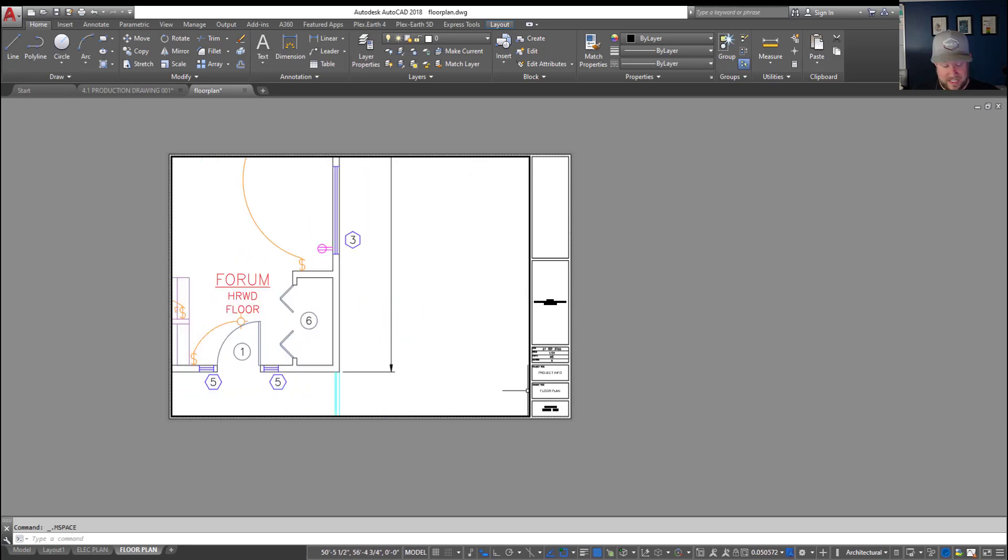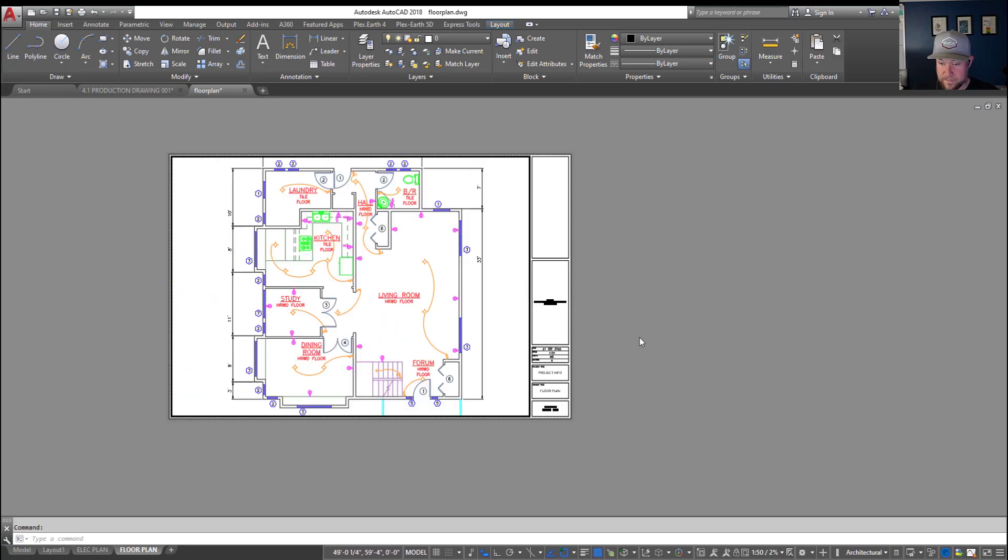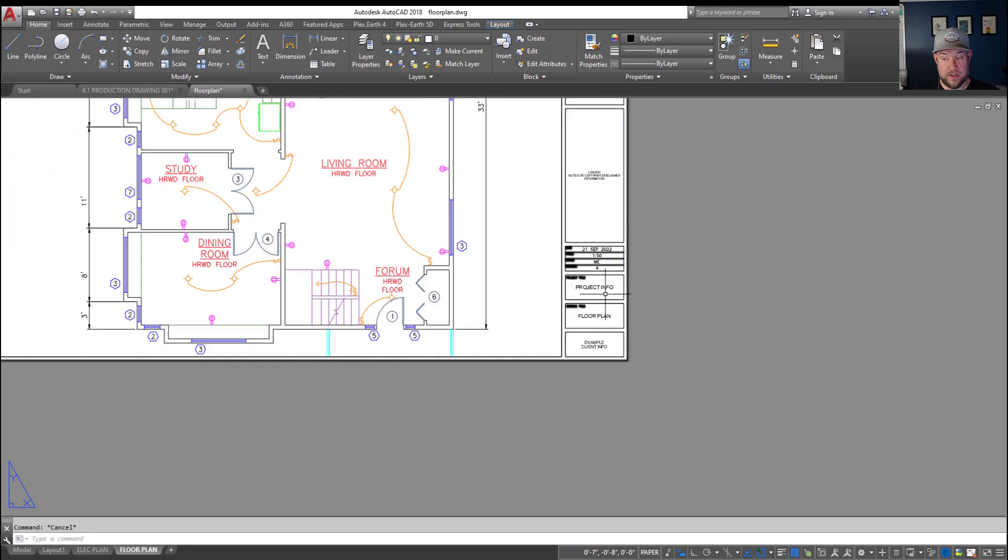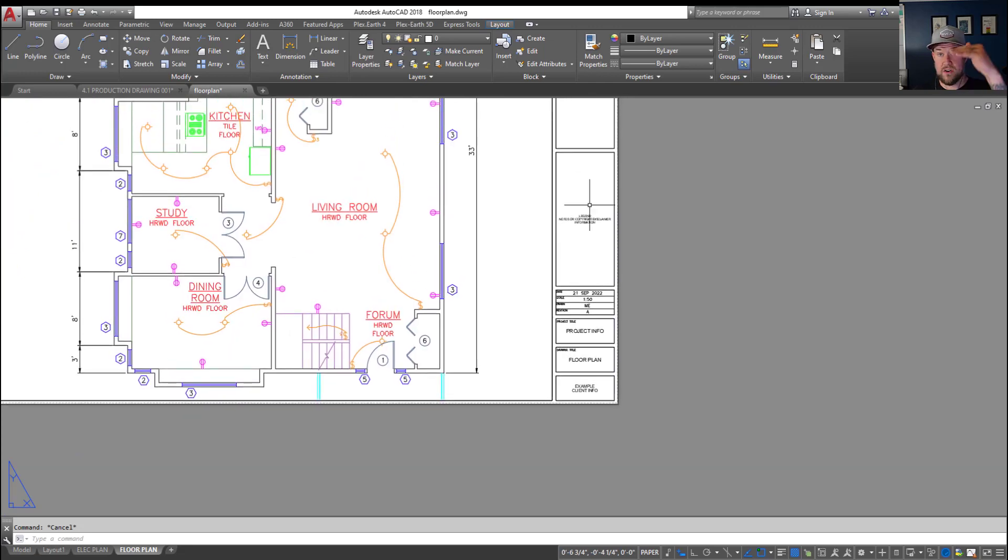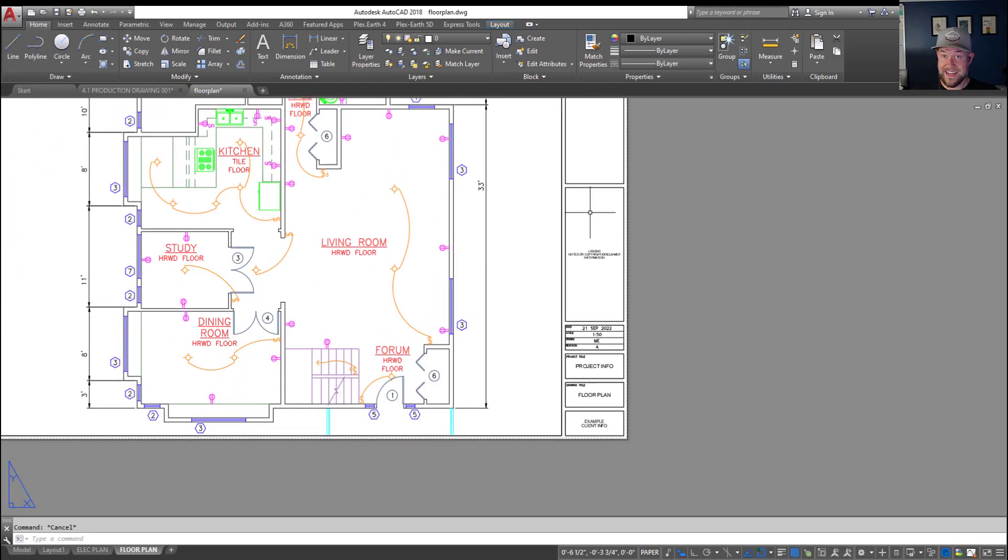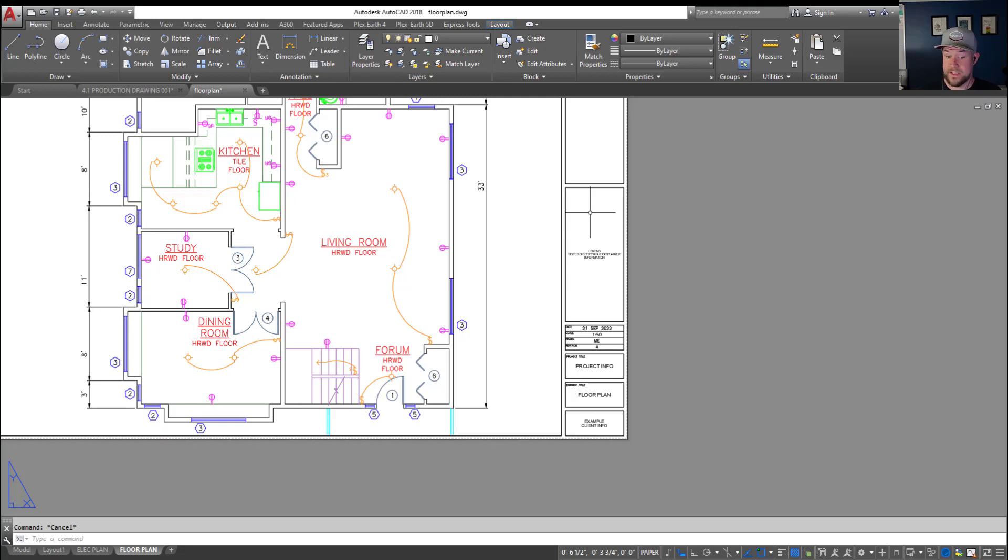But as you can see all of the text came in from my other drawing so if you've got a long list of notes a legend anything like that and you want to copy that directly into your drawing and it's in your layout space or paper space this is a great way to do that.